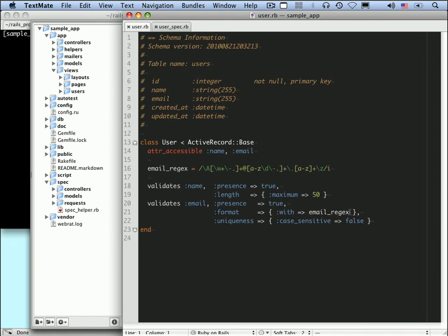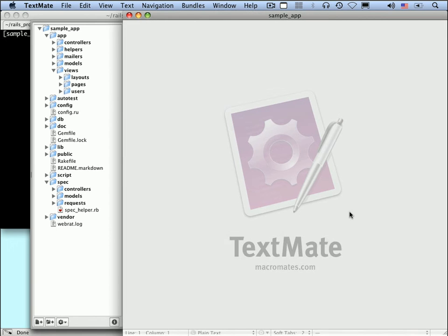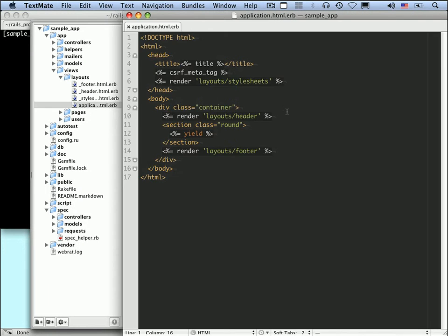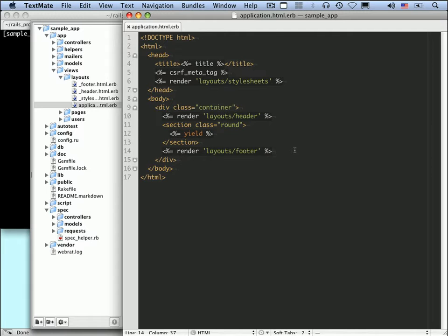So let's start with that. I want to start by opening up views, layouts, application.html.erb, and what I'm going to do is add some debug information to our site layout.